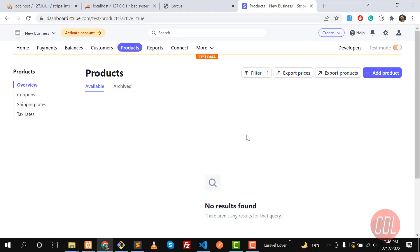Hello everyone. In the previous video we learned how we can charge our customer in Stripe using Laravel Cashier. Now the time is to create different plans in Stripe and then charge our user using subscriptions. I opened the Stripe dashboard and here we are going to create plans.